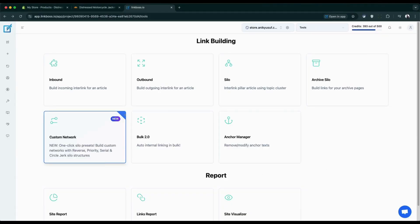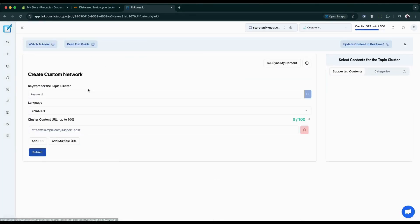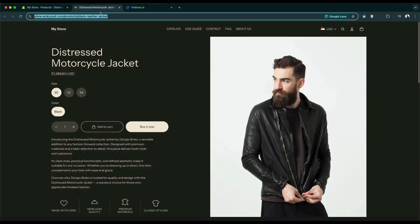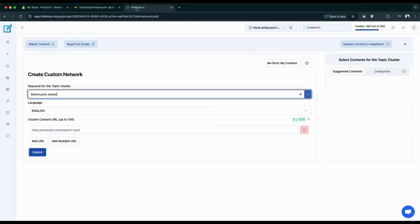First we'll access the custom network tool, then click create. Set your topic cluster name. In the cluster content URL field, add all your content URLs. Since we're working with a product page, let's insert the link first.